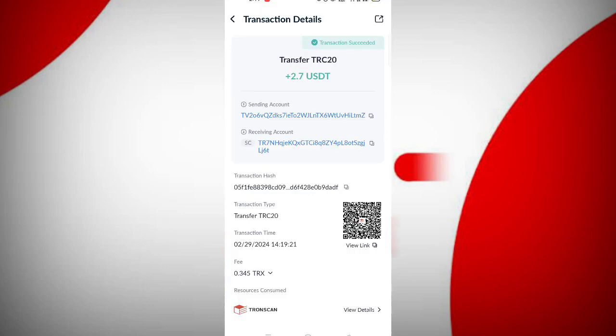You can see on the screen $2.7 is successfully received in my wallet. You can withdraw your commission.